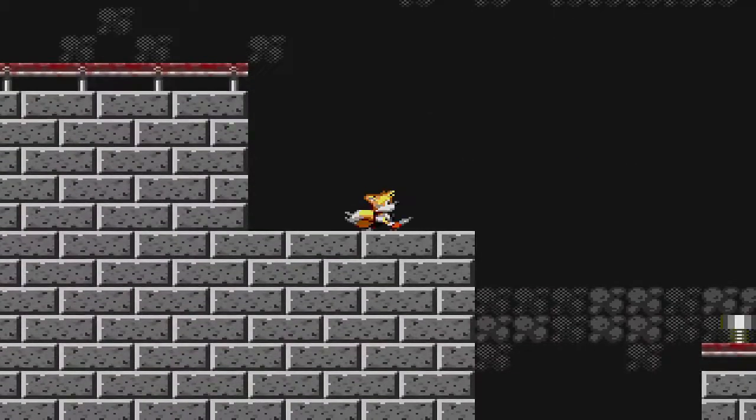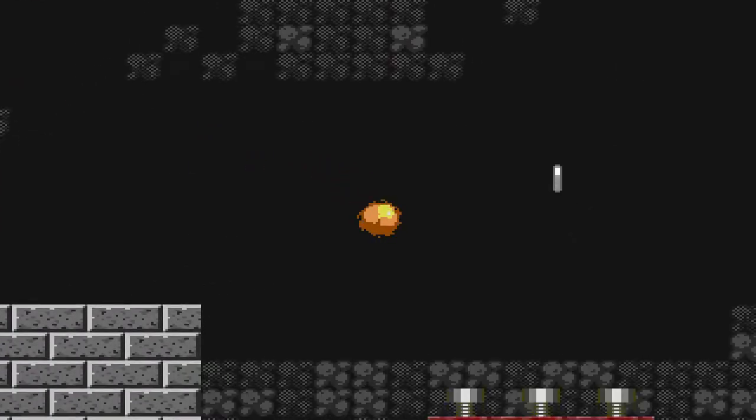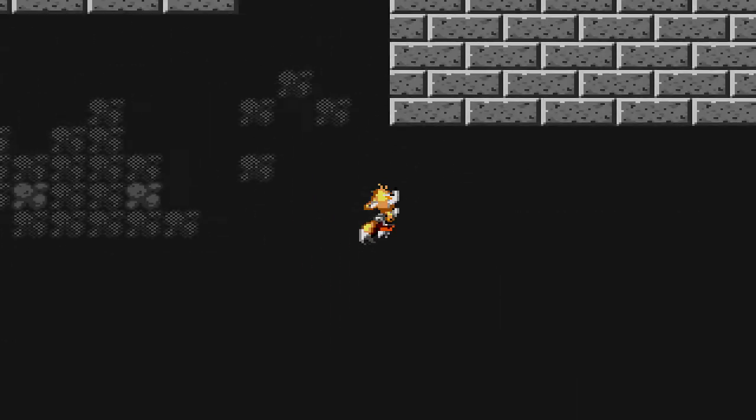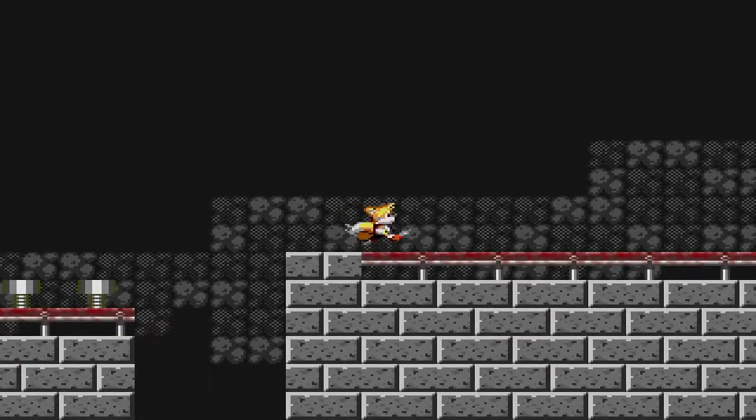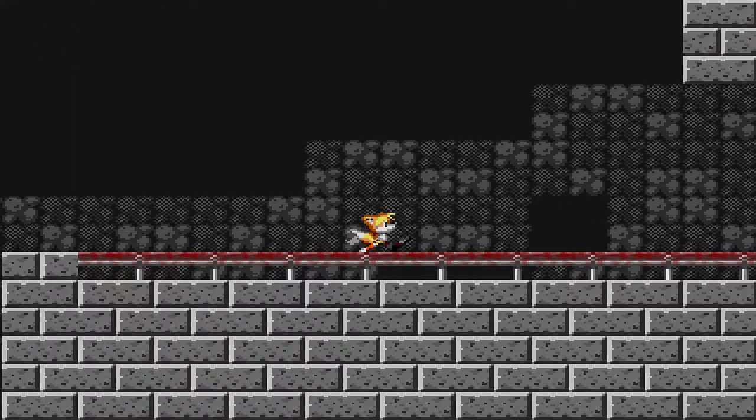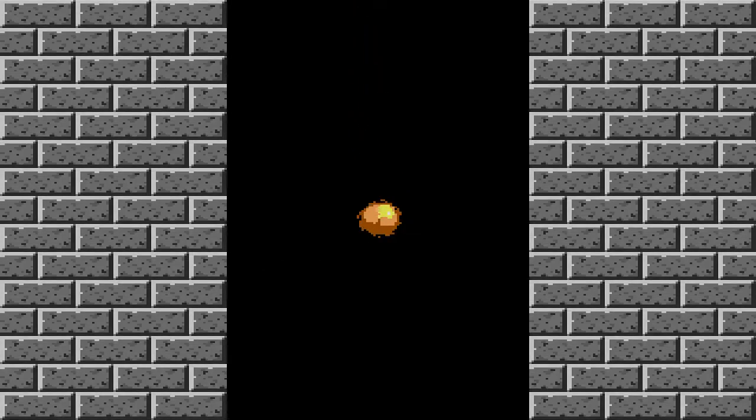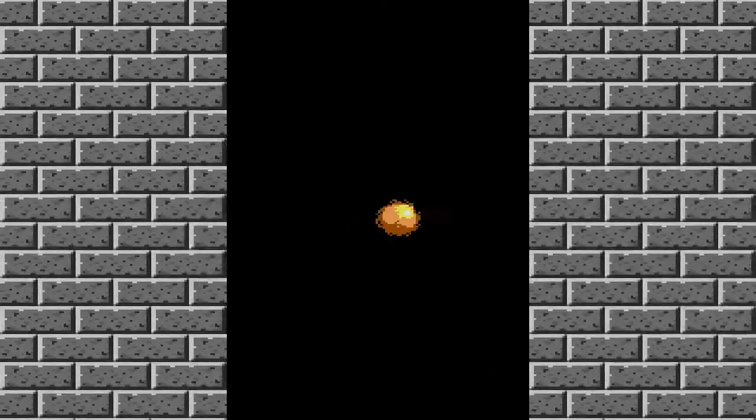They're going to be jumping. Alright, don't fall off this time. There you go. Hey, I did it. Okay.